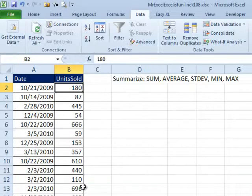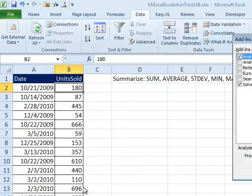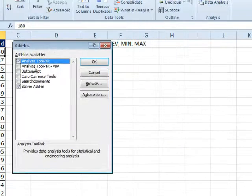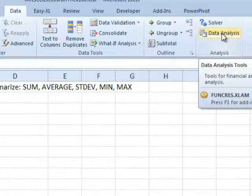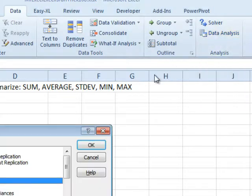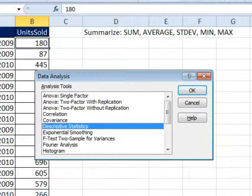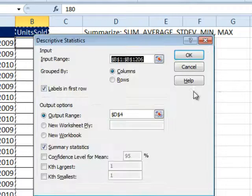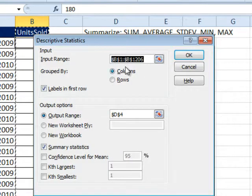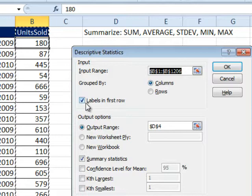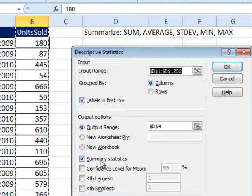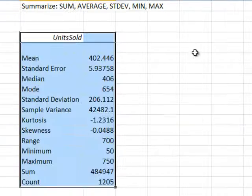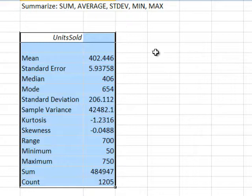But I went to ALT-TI where I have the add-ins and I turn on the Analysis ToolPak and that gets me this Data Analysis button over here. These always strike me as being a little hard to use, but I remember there's something called Descriptive Statistics. Click OK and here's our input range B1 to B1206, the data is in a column, yes, labels in first row, output range D4, and just choose Summary Statistics. Click OK and BAM, there we go.